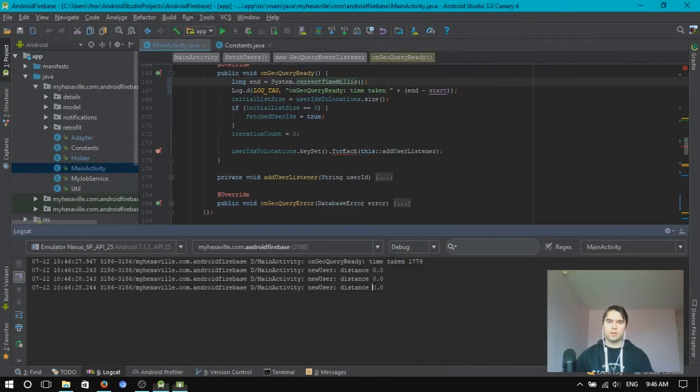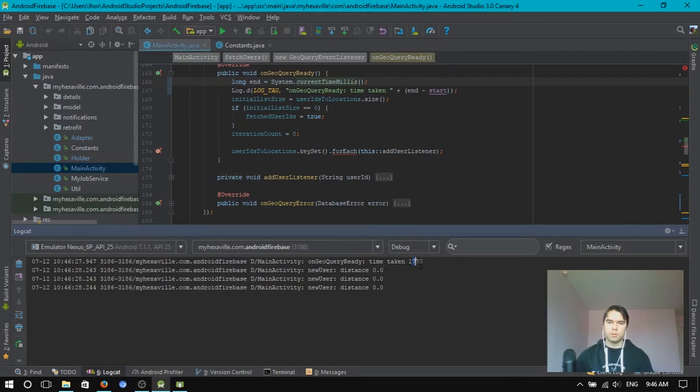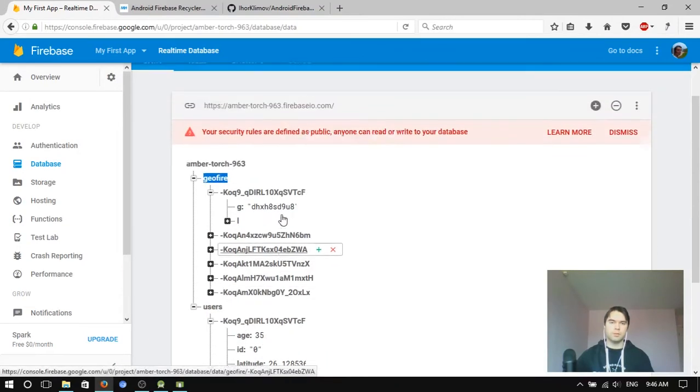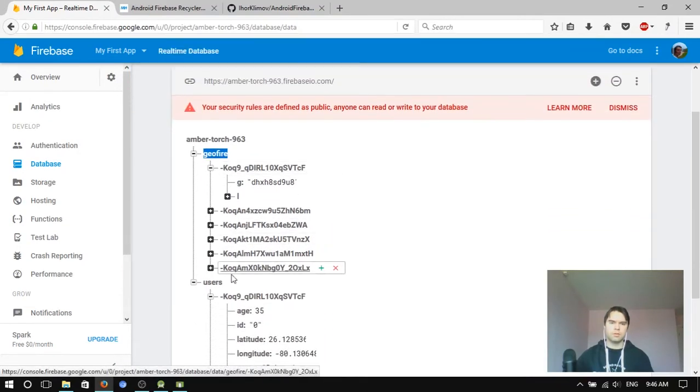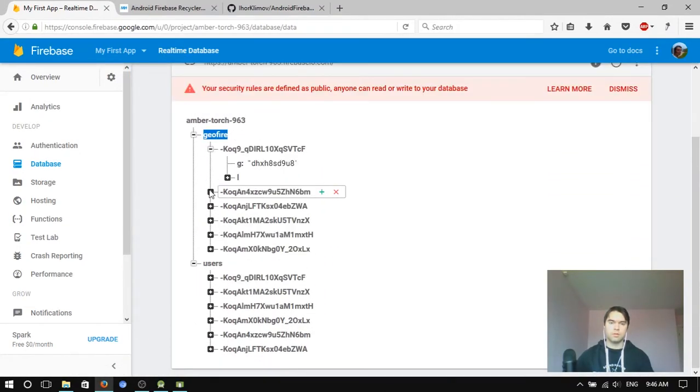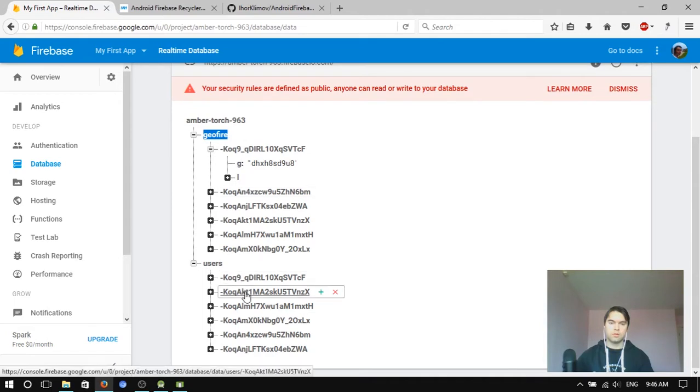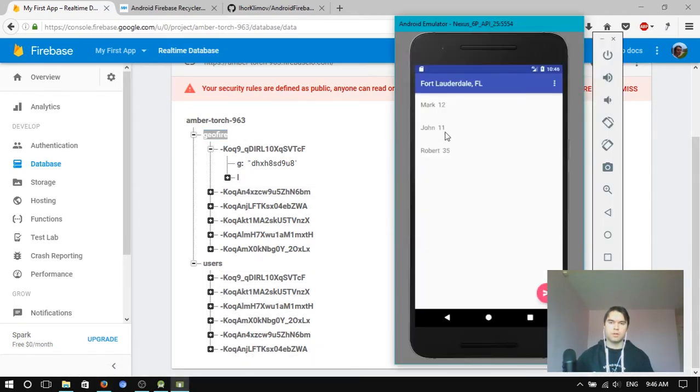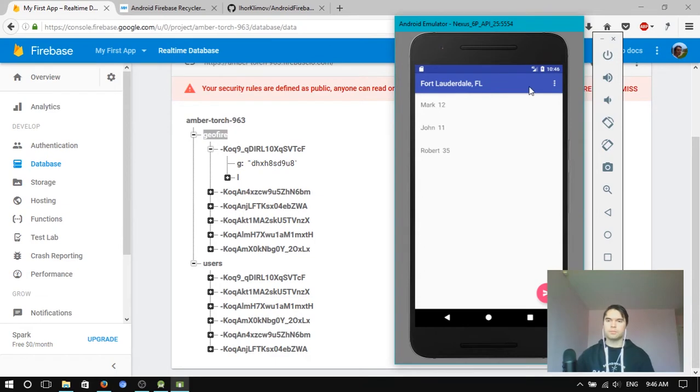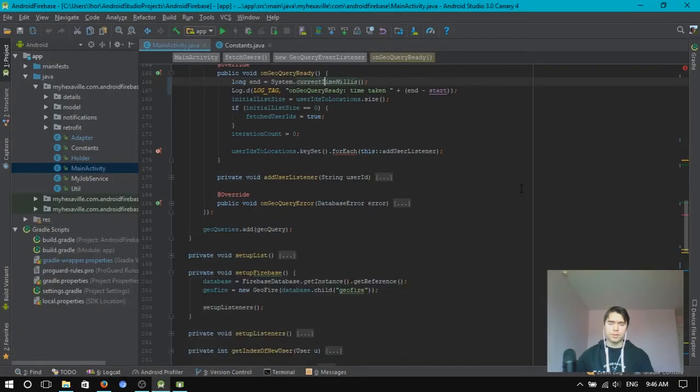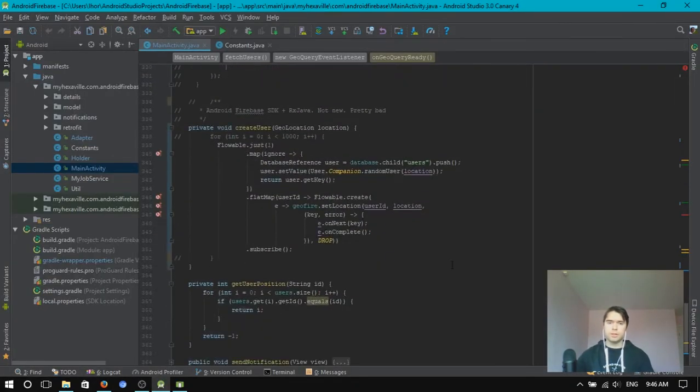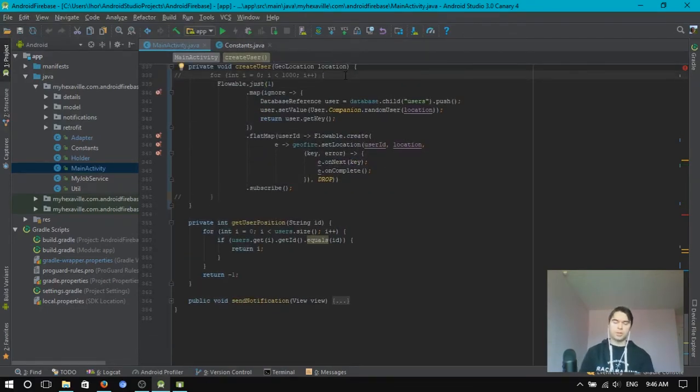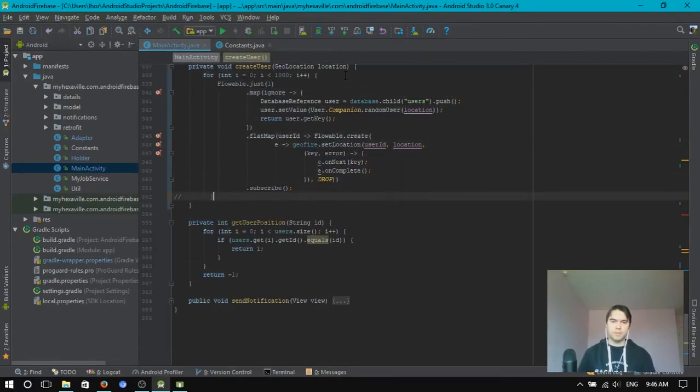Okay, so that's 1.7 seconds taken to fetch keys. And I have a few users, right? Three in Lauderdale. Okay, now let's scale it up and let's add 1,000 users each time I press a button.